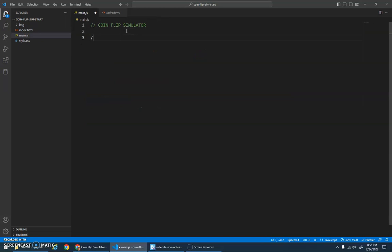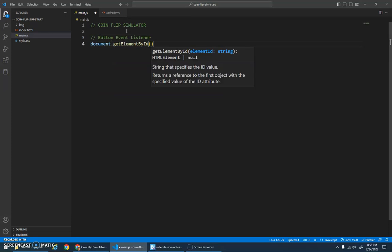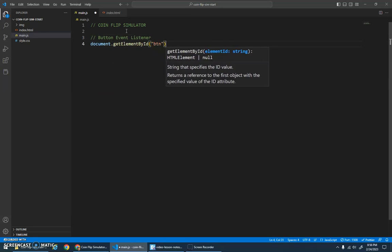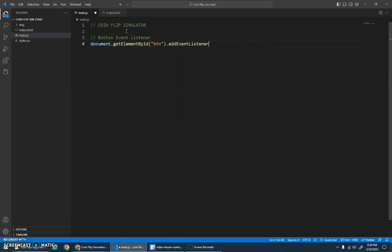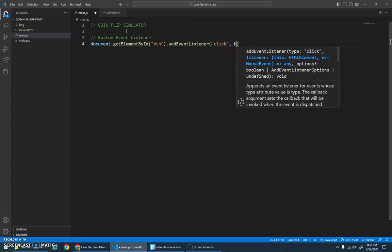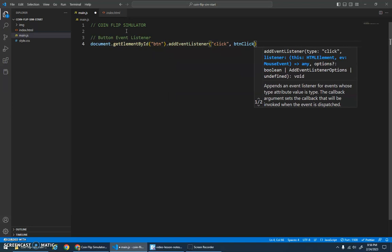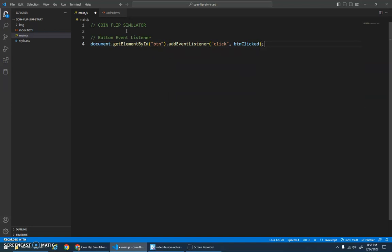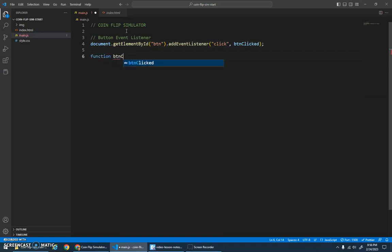So let's get started in the JavaScript here and we'll add our button event listener. So we'll get the element with the ID BTN, add a click event to it, and I like to just call this function btnClicked because that's the code that we want to run when that happens.